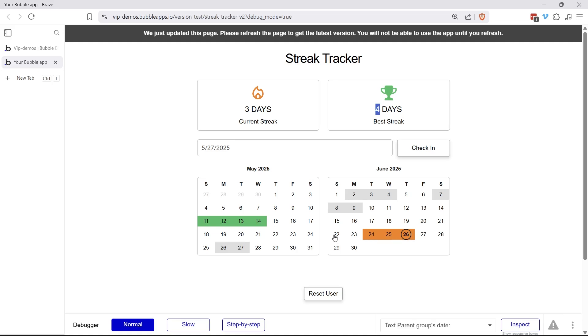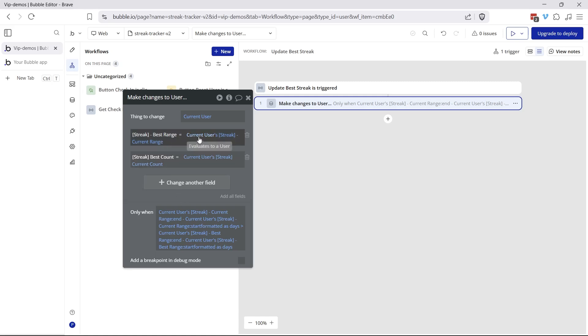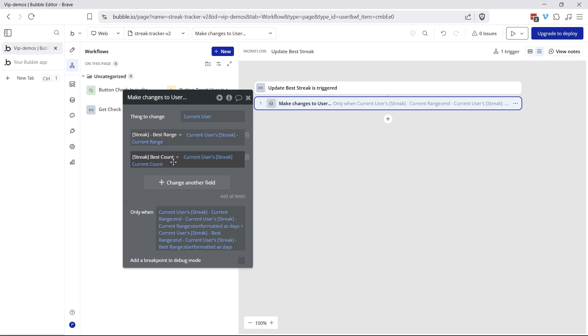If this was a five-day streak that I'm currently in, then this action would run. And you can see that the best range would simply equal the current range. They would be the same if I'm currently in my best streak ever. And the best count would also equal the current count. So you can see that the logic is really in the conditions mostly of when you want these actions to run. And we have these four fields in the data structure to make it really easy to keep track of everything.